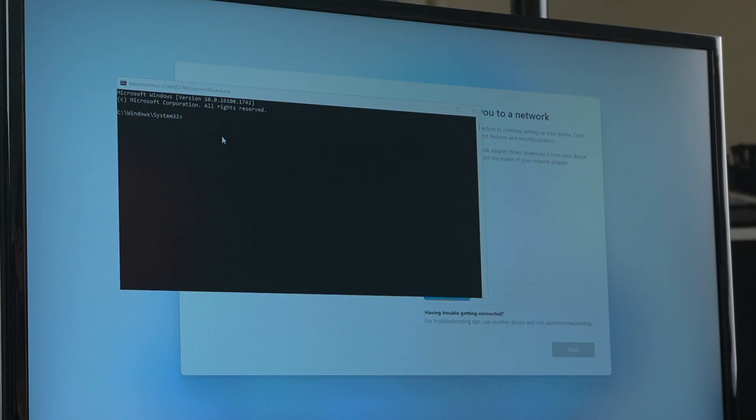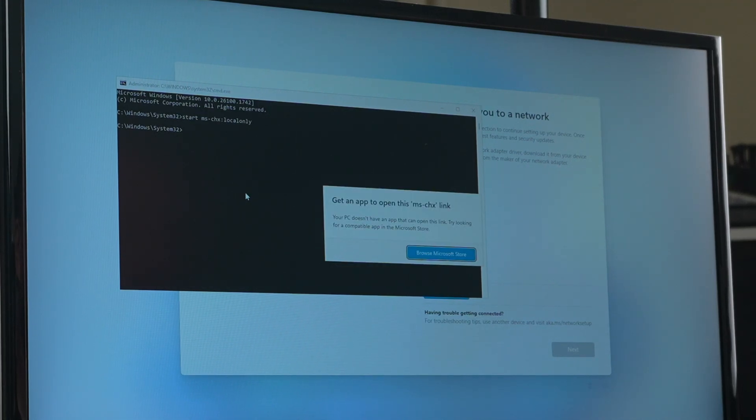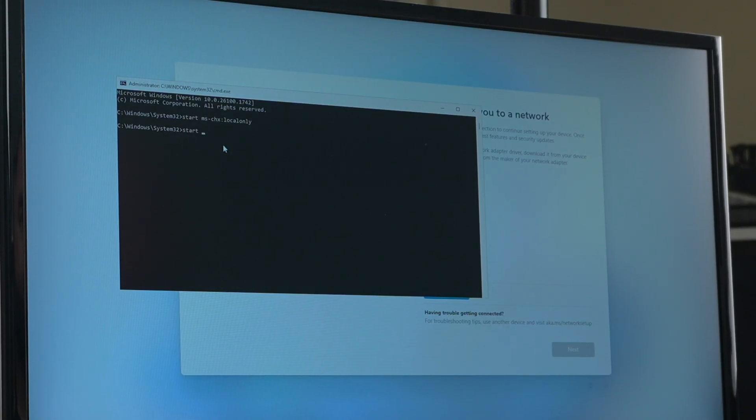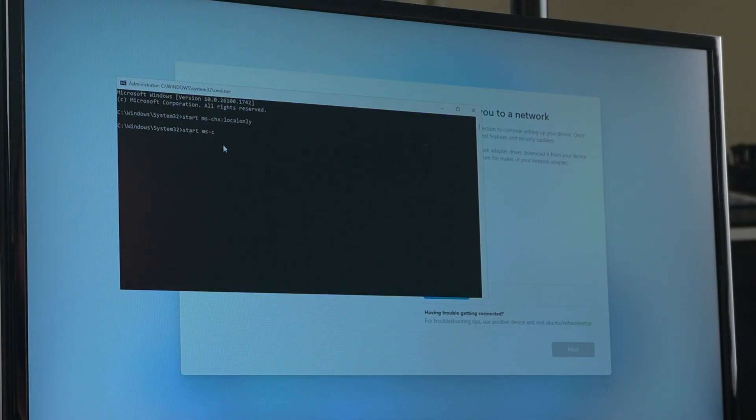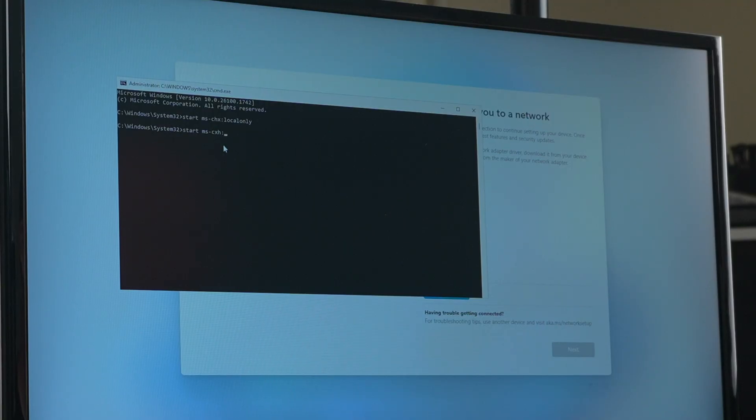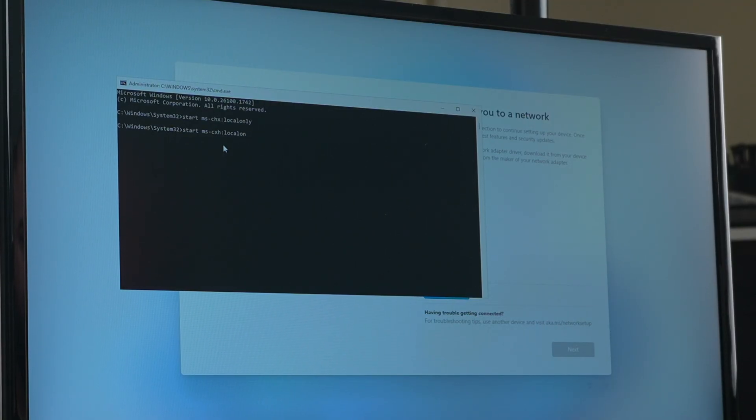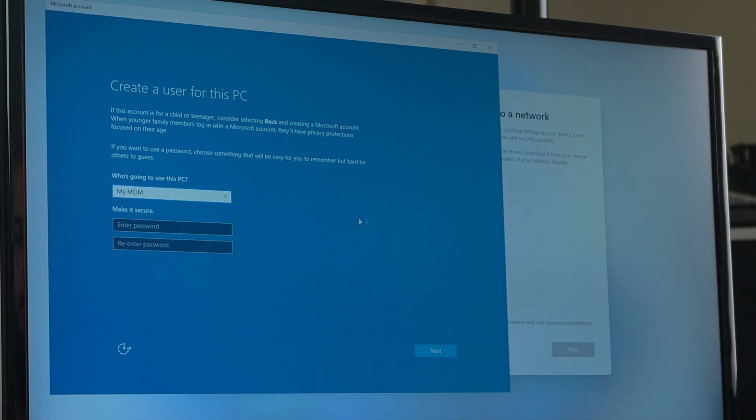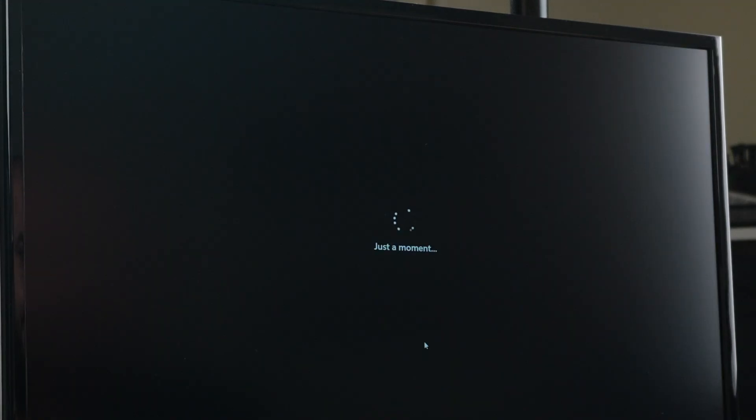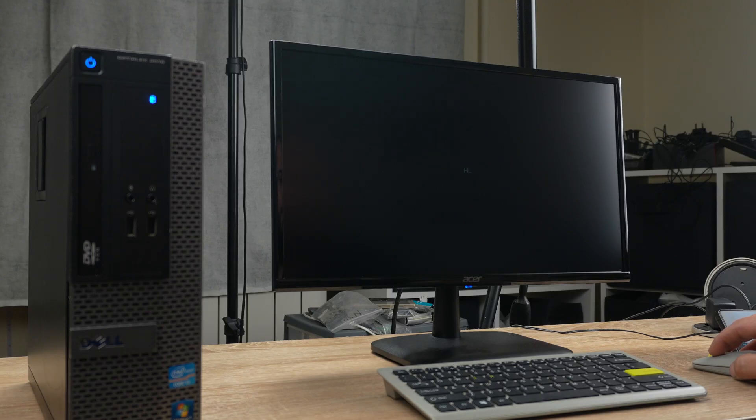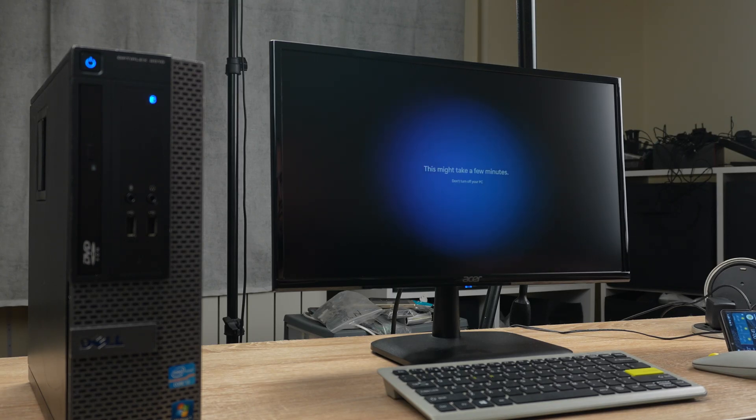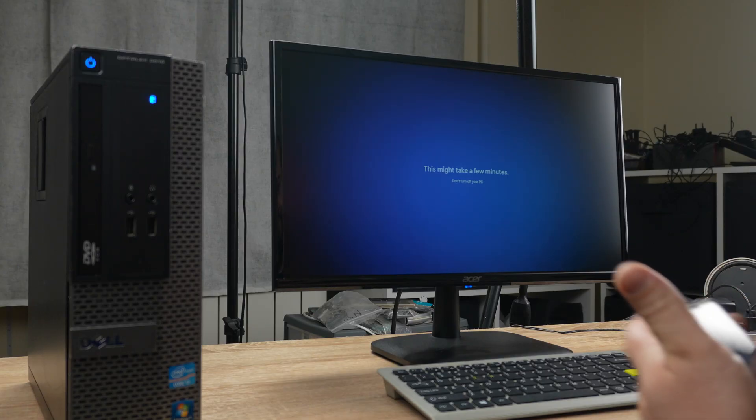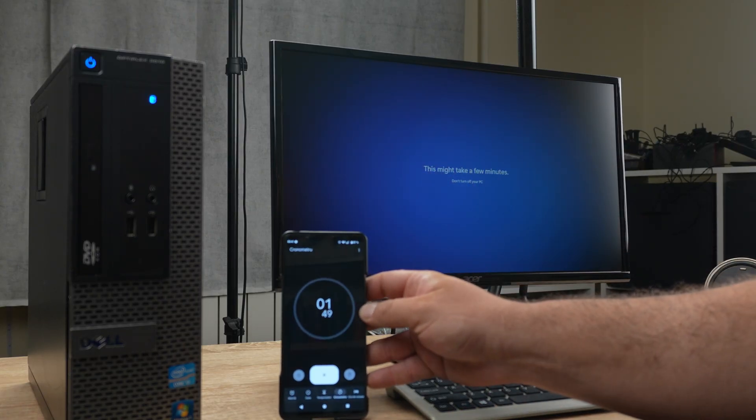So we have the command. Oh I typed it wrong. Start space ms-hcxh double dots, how do you call them in English, local only. There we have it. Username my mom, next. What's your name? My mom. This might take a few minutes. Okay I understand the assignment. Let's count again.